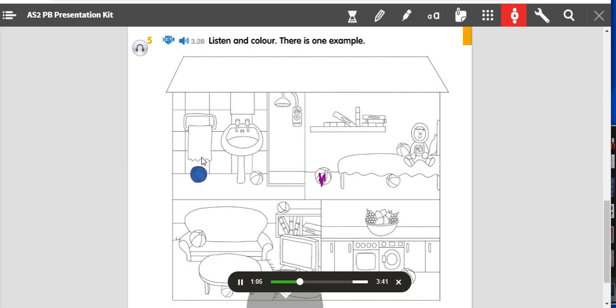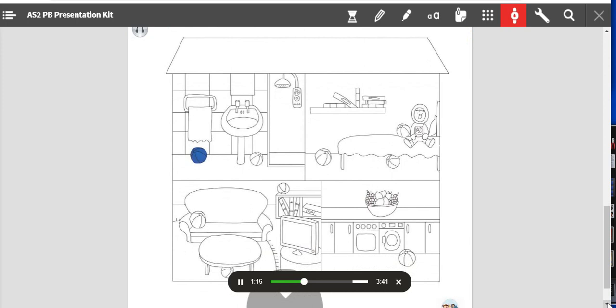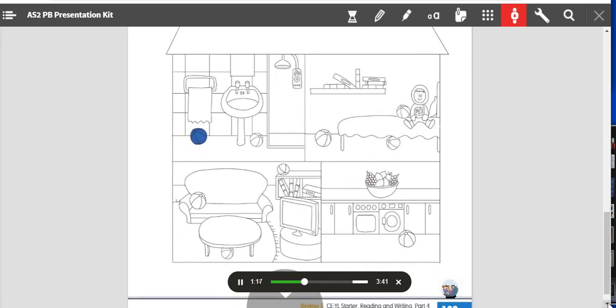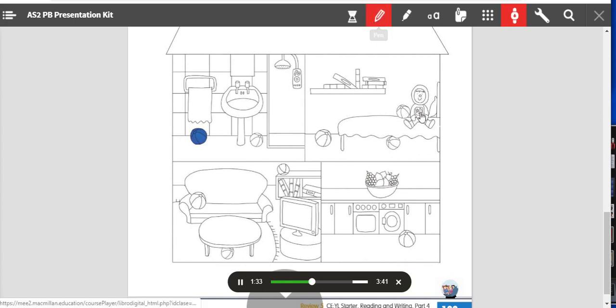Now you listen and color. One: then I was in the bedroom. Can you see the ball on the bed next to the toy astronaut? Yes I can. Color the ball orange. Okay, the ball on the bed is orange.